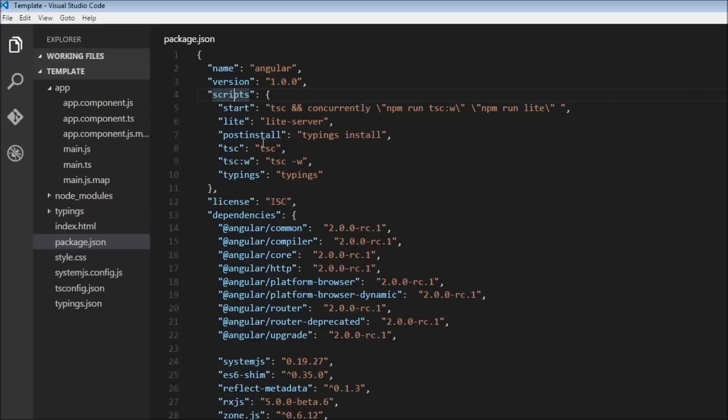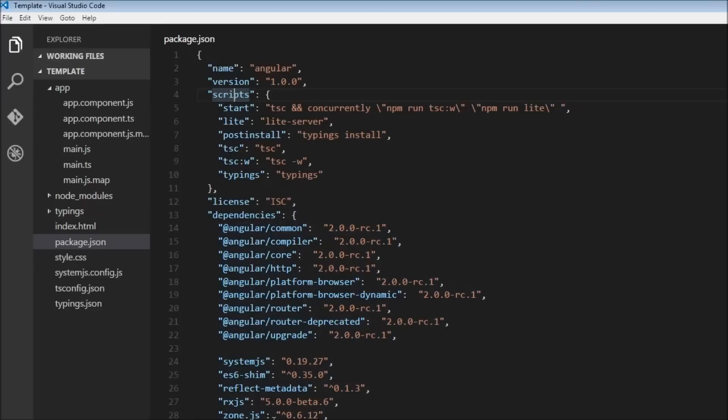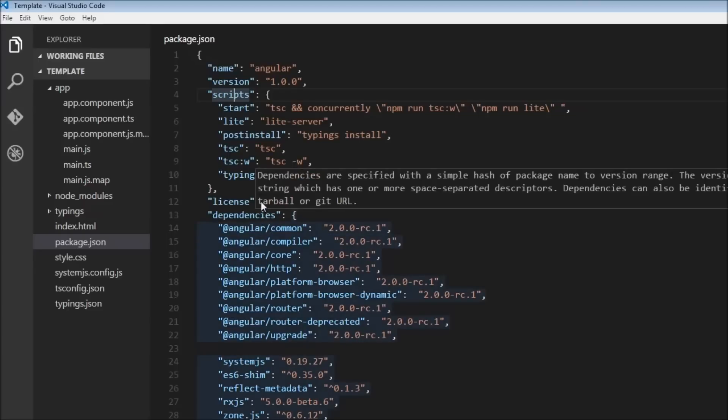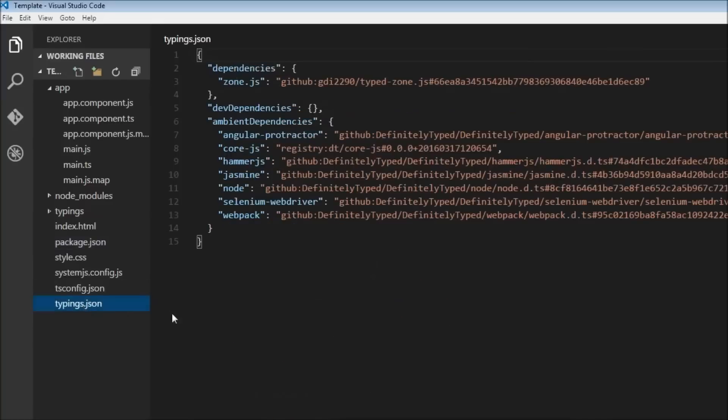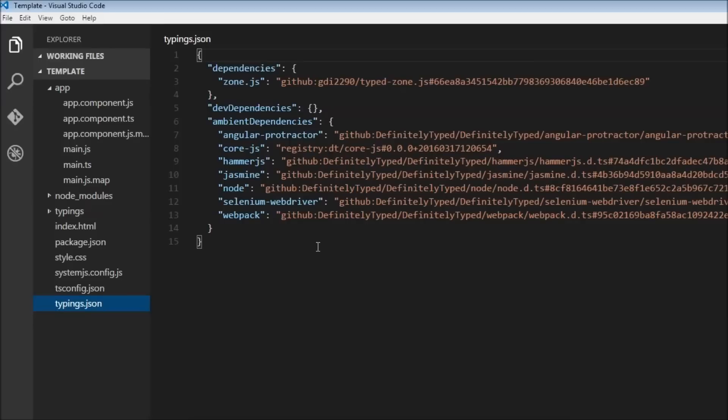Then we have the post install over here, meaning to say once we are done with installing the dependencies, install the typings.json file. So if you go to typings.json, it is going to say that install these list of dependencies once you install package.json. Why do we need these? So our application might use JavaScript libraries that the TypeScript compiler can't recognize, so we make the TypeScript aware of the libraries we are loading so that there is no error that is shown when we are building the application.